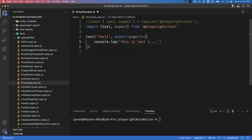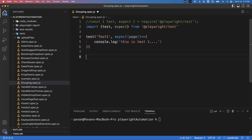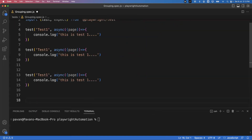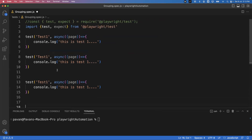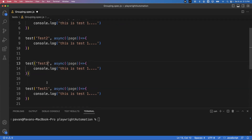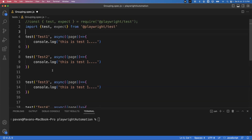Similarly, let me create more tests — test two, test three, and test four — each with a corresponding console.log message: 'this is my test two', 'this is my test three', and 'this is my test four'. So I have created four tests total.